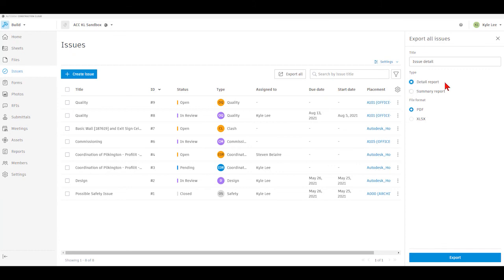The detail report is going to give us essentially all of the information that was inputted as part of the issue itself. The summary report is just going to give us some of the baseline information regarding the issue — specifically the issue ID number, the issue title, what type of issue it is, the status, who it's assigned to, and the due dates. We also have the ability to select whether we want to export our issue reports either as a PDF or as an Excel spreadsheet format.